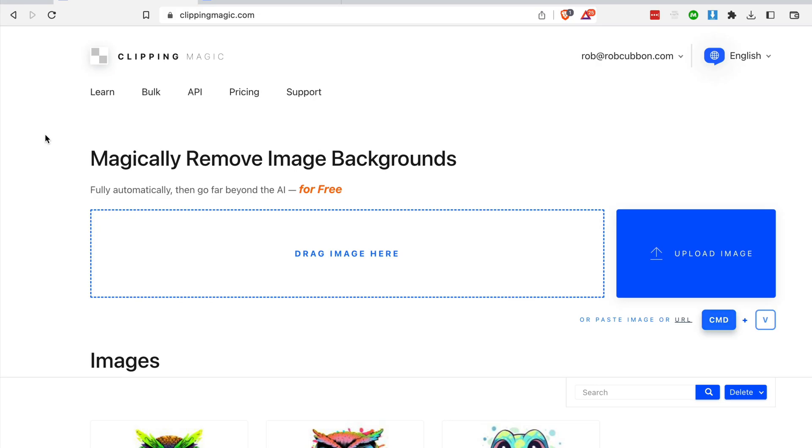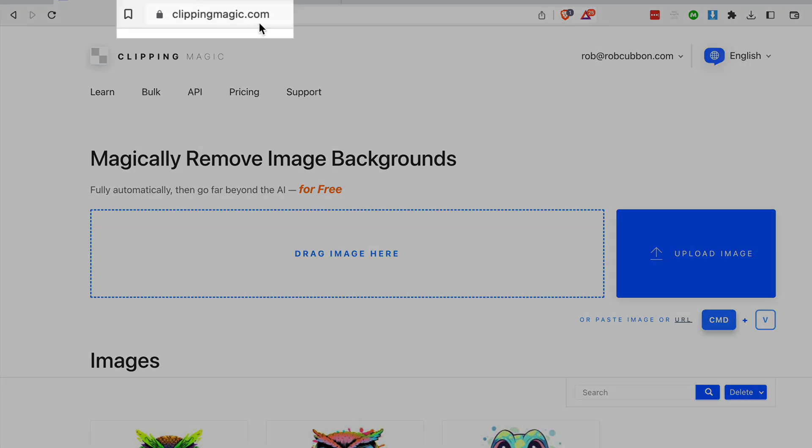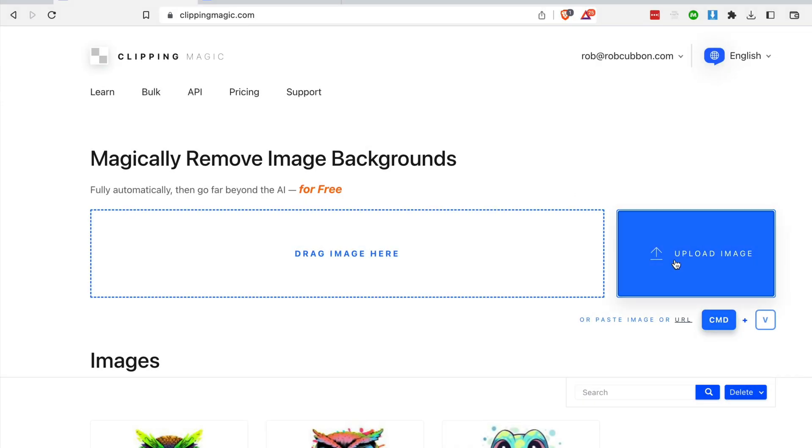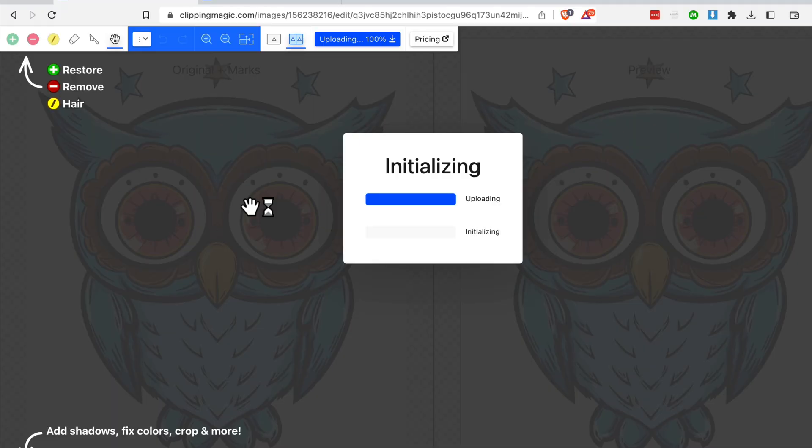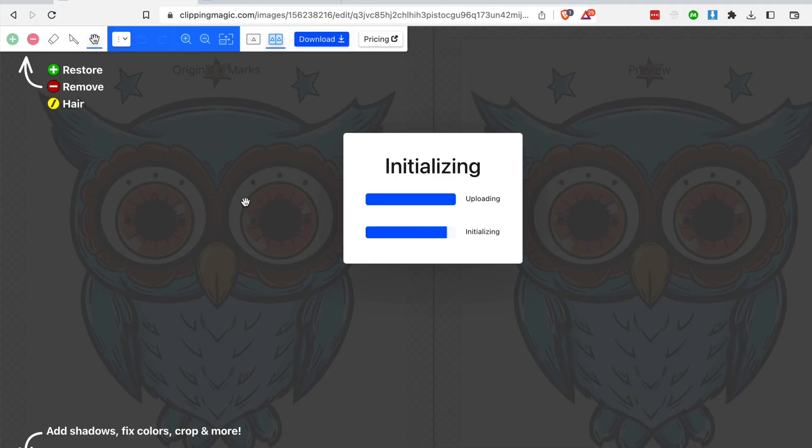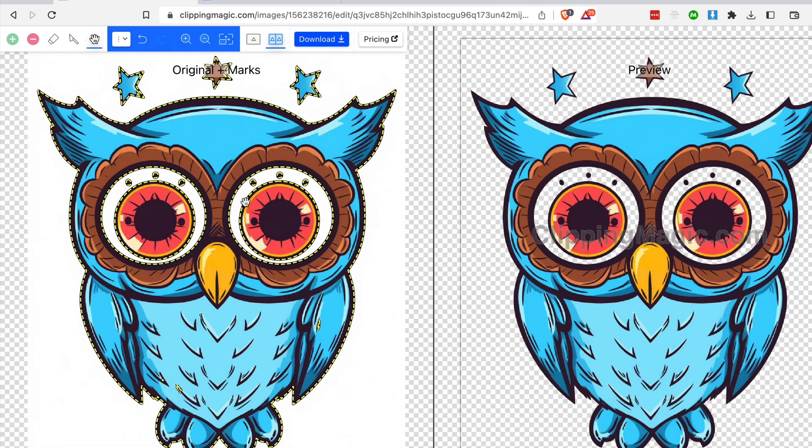So the first AI power free site is the one where we will remove the background. So go to clippingmagic.com. I'm incredibly impressed with this. It gives it a go initially and it will probably do it correctly at the first attempt. Ah it hasn't. So it's very successfully got rid of the background that we wanted but it's also got rid of the whites of the eyes.